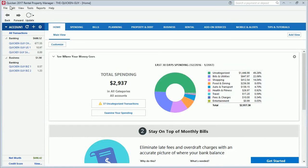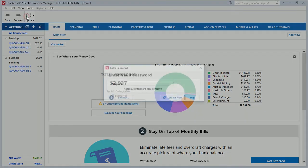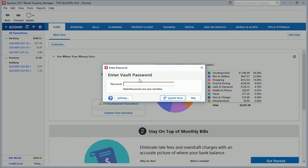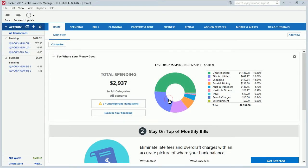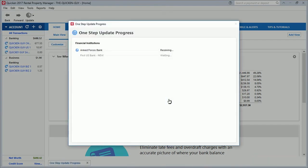Remember last time when we clicked the one-step update icon, it asked for the Intuit ID password as the vault password. Now it's not going to ask for the Intuit ID password. I click here and this time it says Enter Vault Password — that's the custom password I just created. I type it in, then click Update Now, and it goes straight into the update. Isn't that neat — that is really neat.